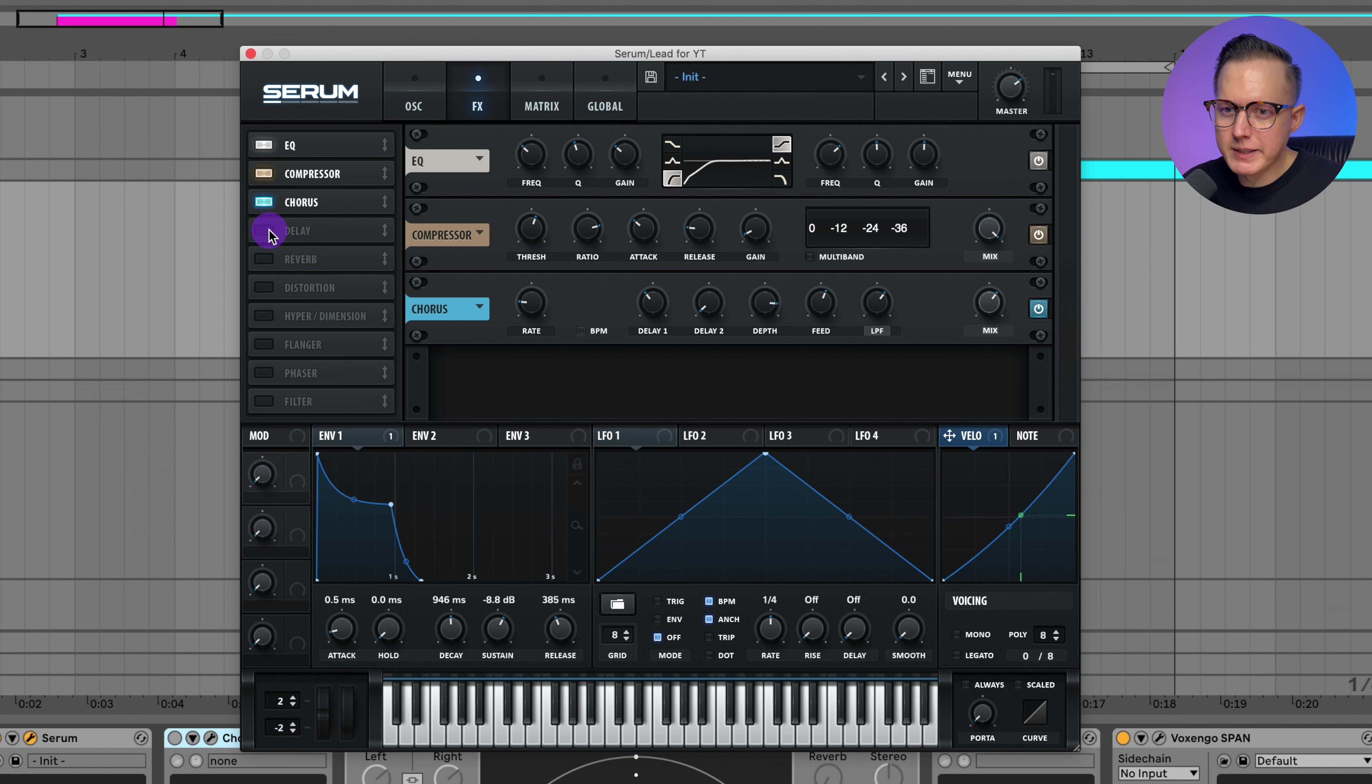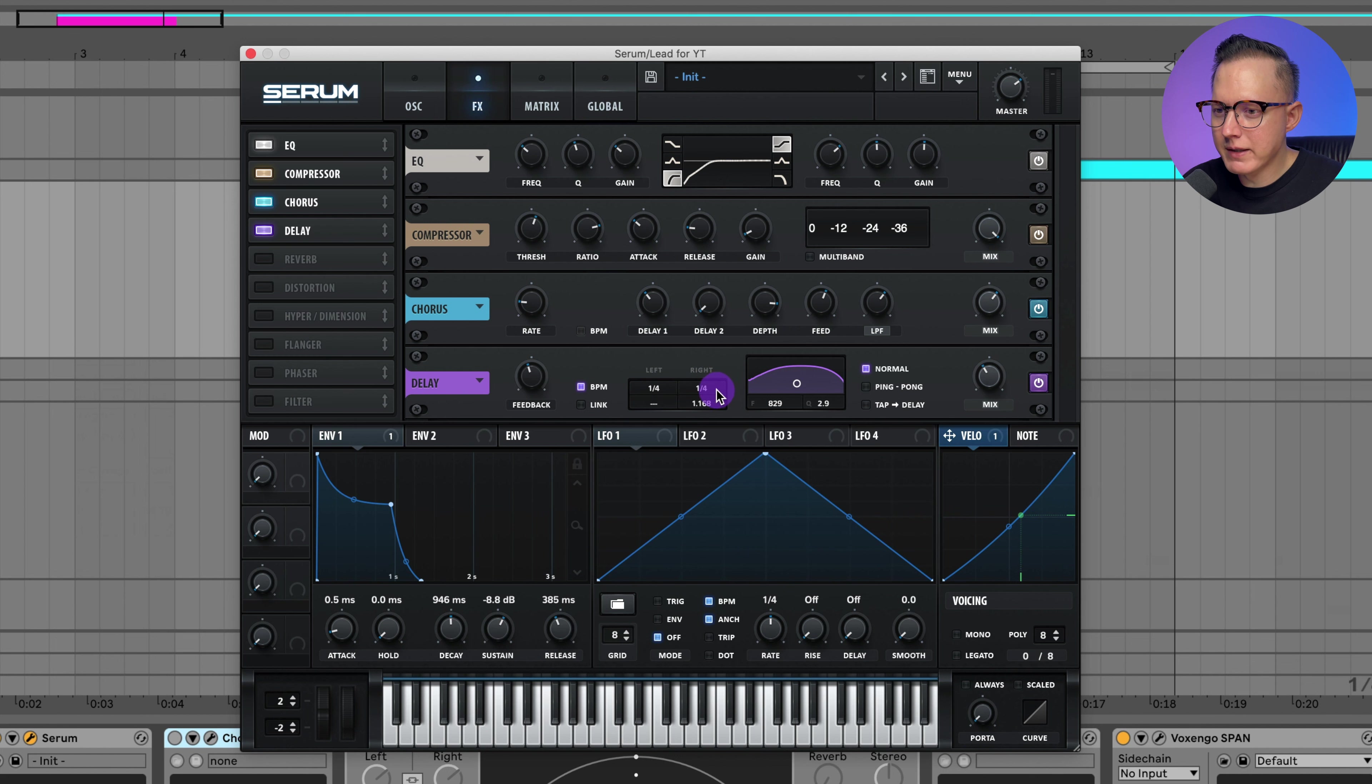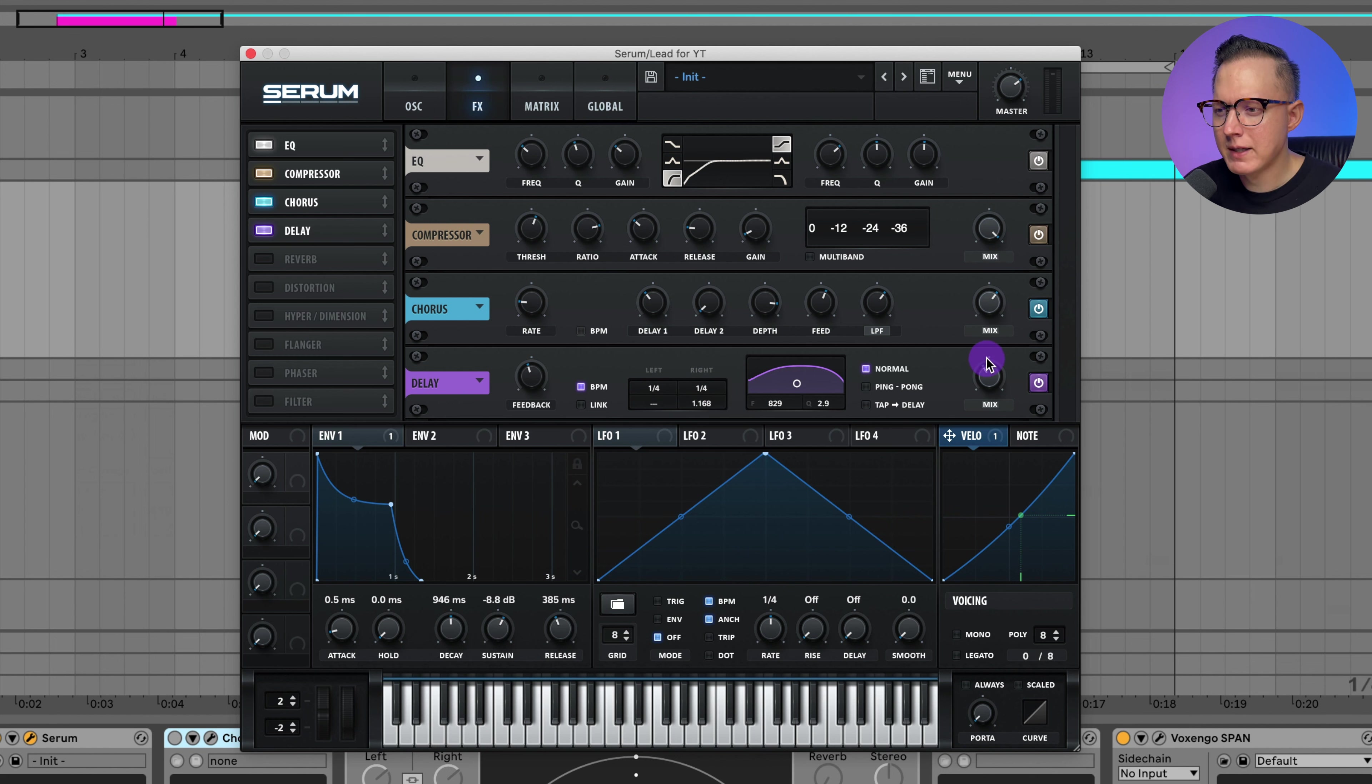So that is the chorus. And then I'll add on the delay. For the delay, once again, I have the quarter note delay, offsetting the right side a tiny bit, and that gives it a bit of a stereo effect. And then a bit of this filter.